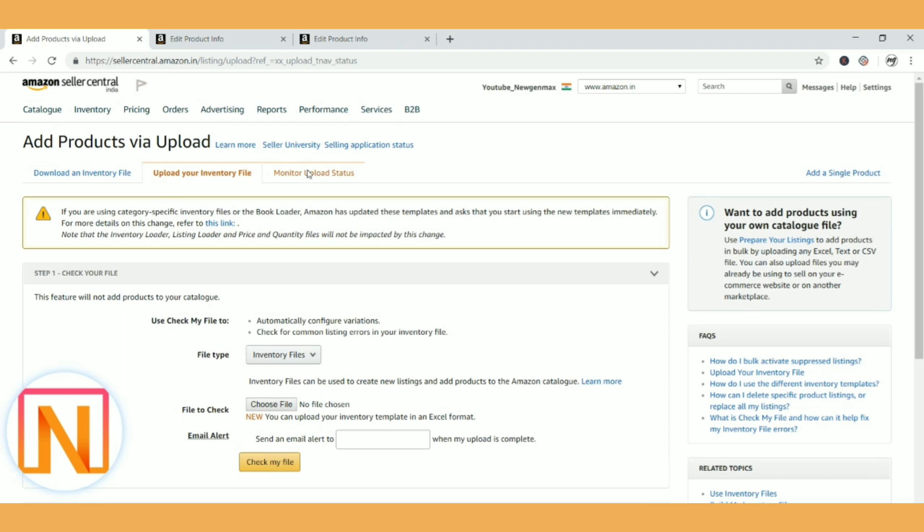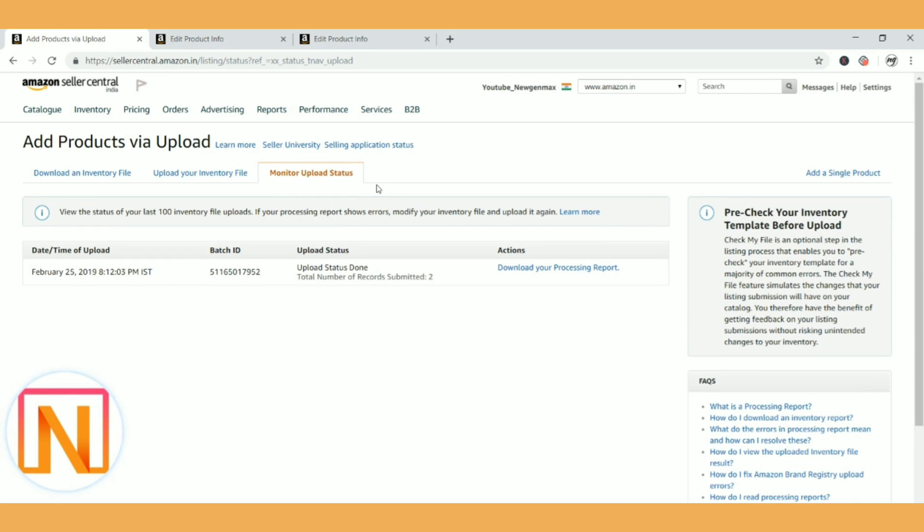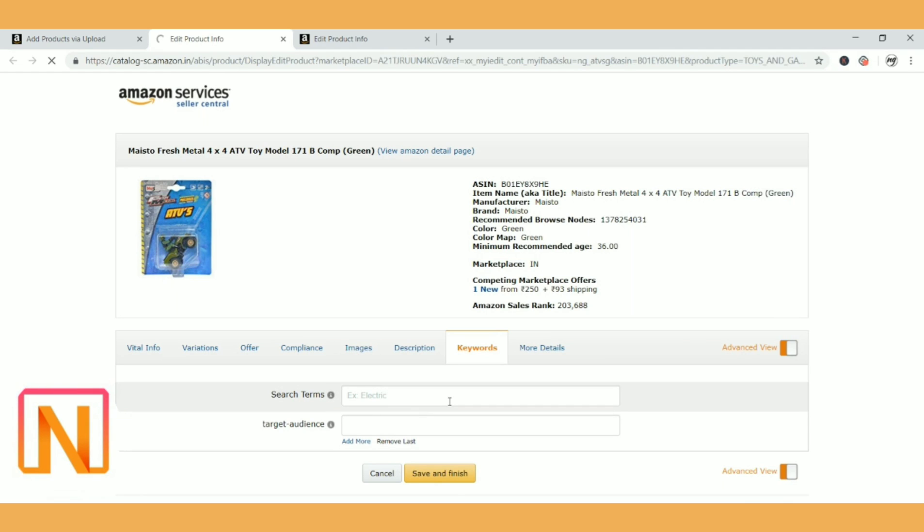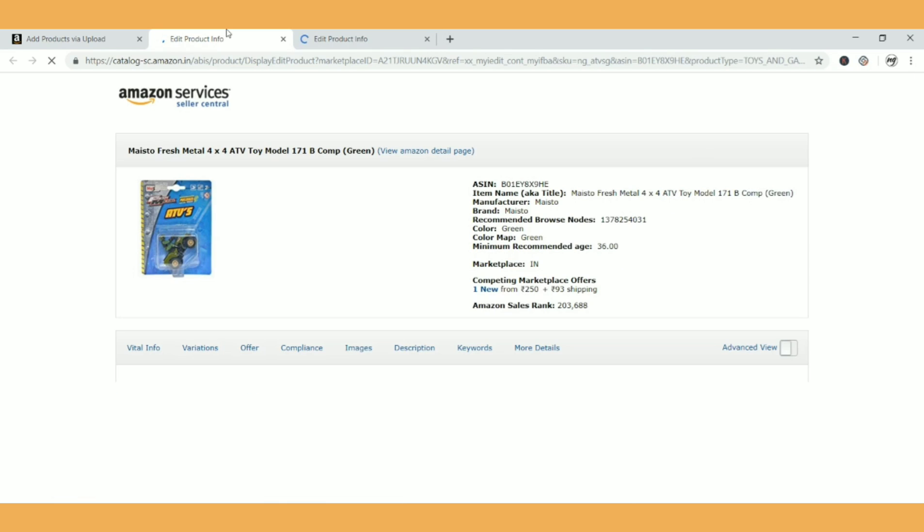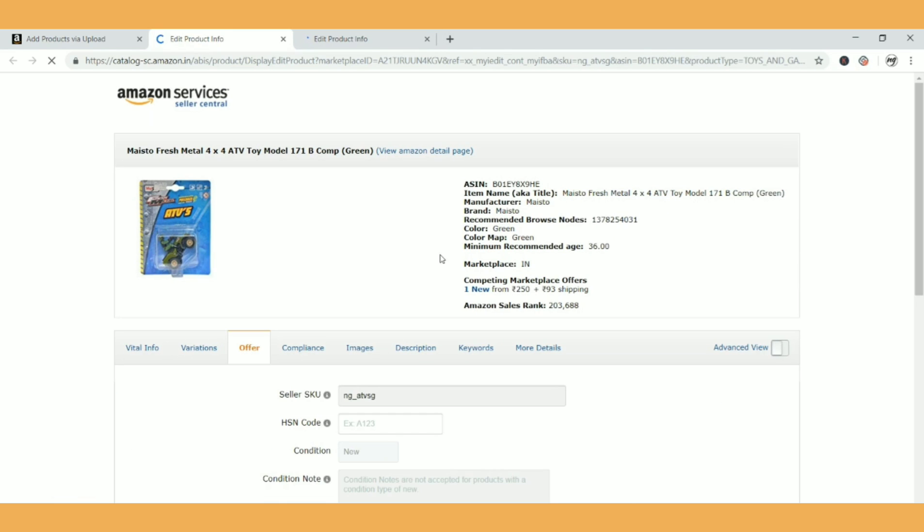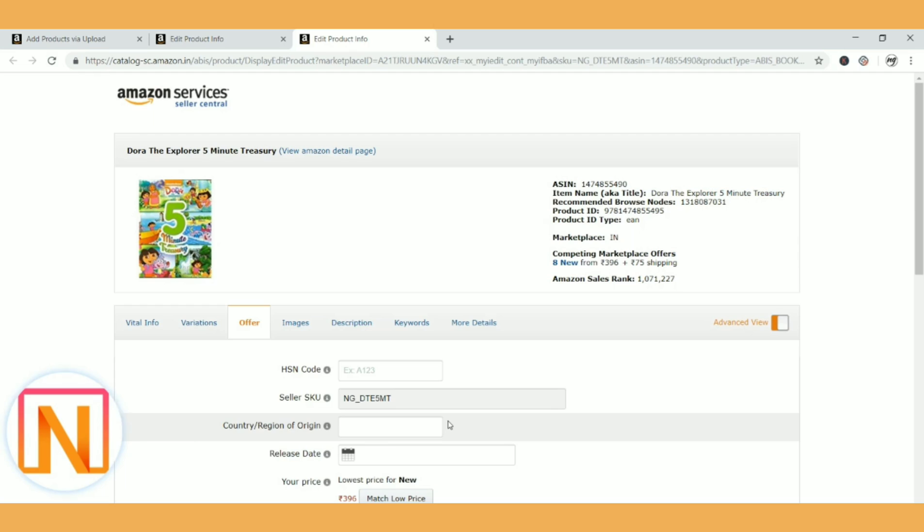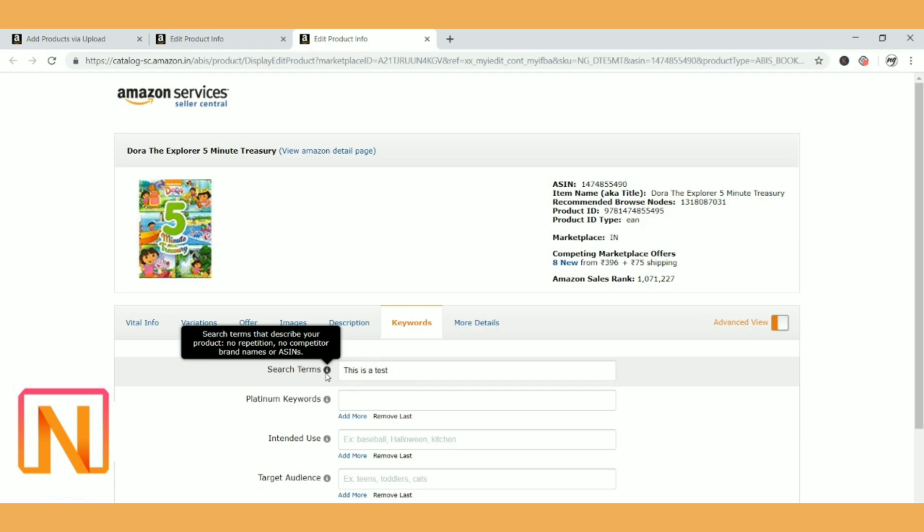So once the upload is done, you will get a mail notification. Also, you can just come and click on monitor upload status. If you click on it, it will show you the status. Upload status is done. Total number of records submitted is two. That means two records are processed. So what I'm going to do is come to this page and click on refresh to see if the keywords are updated. I did not do anything here, I'm just clicking on refresh and waiting for the site. I'm just refreshing both the pages, both the SKUs. So it is getting refreshed and I'm coming to the keywords column and it says yes, it worked. And for the other product, I'm coming to the keywords column and 'this is a test'. So whatever we have updated in the flat file is also updating here.